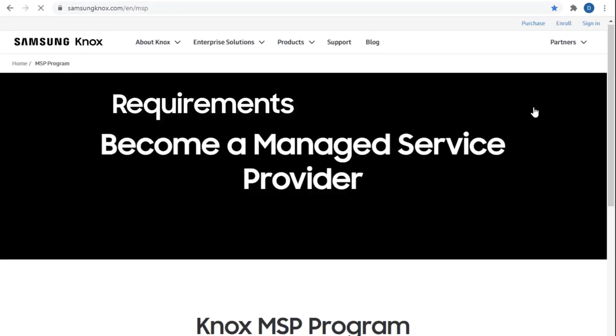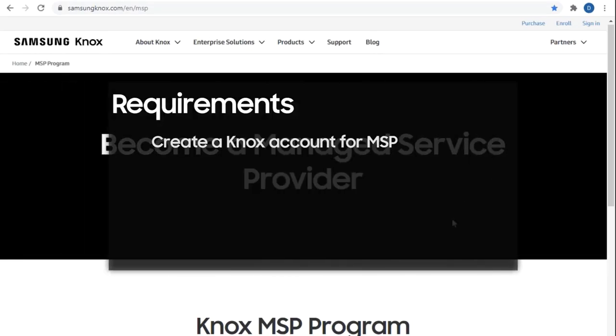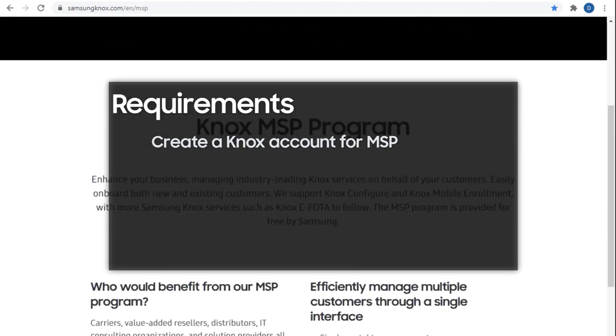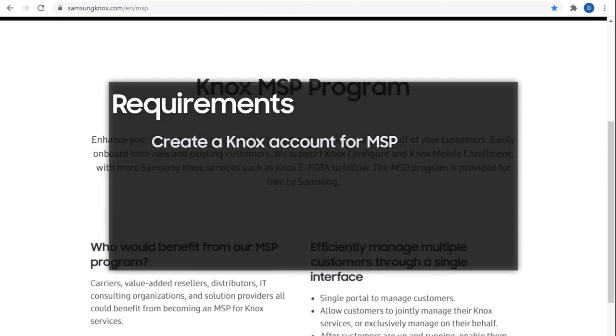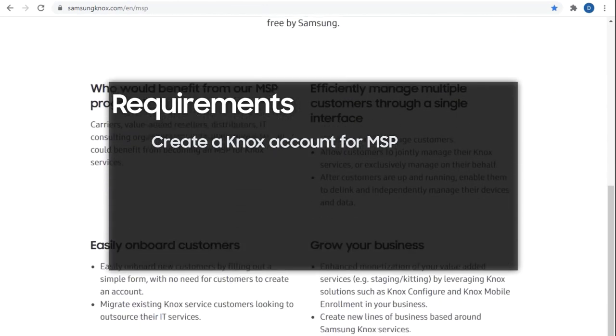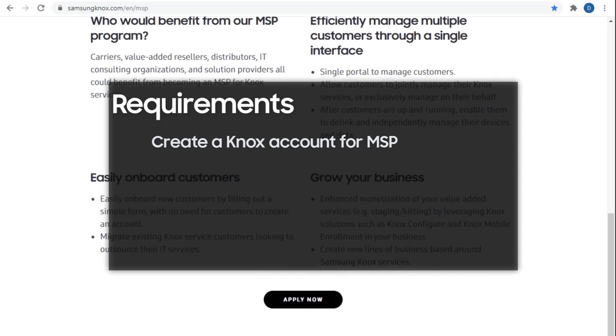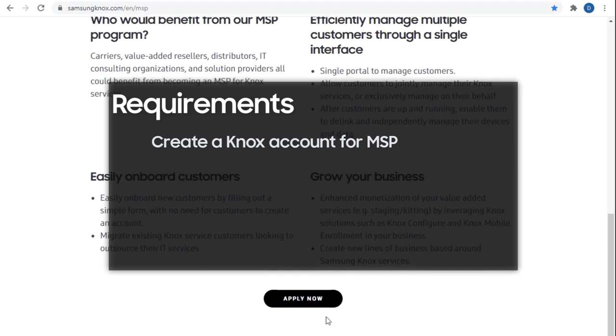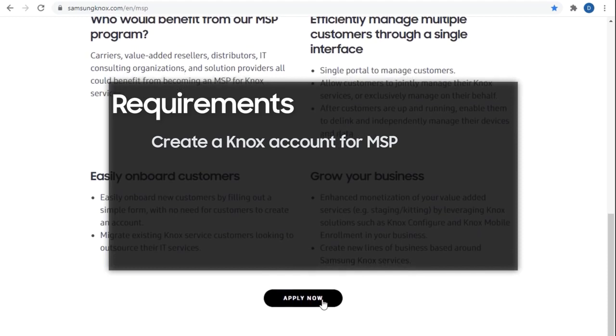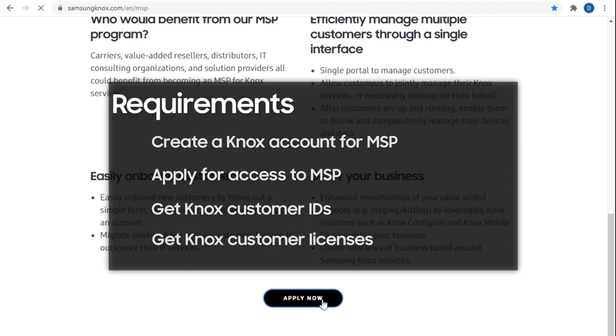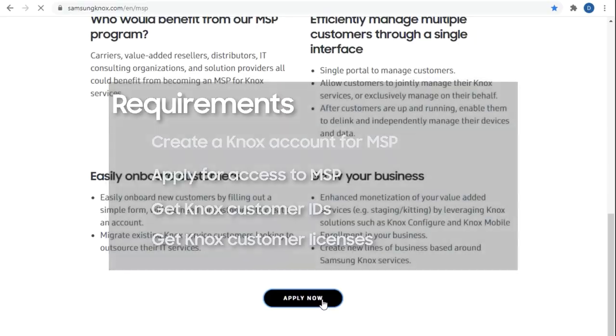Before you begin, you should create a Samsung Knox account for MSP Portal, or you can use your Knox Reseller Portal account. You can't use an existing Knox Cloud Solution account. Apply for access to the Knox MSP program at samsungknox.com/msp. Get customer IDs from existing Knox customers. Get Knox licenses for new customers or services.